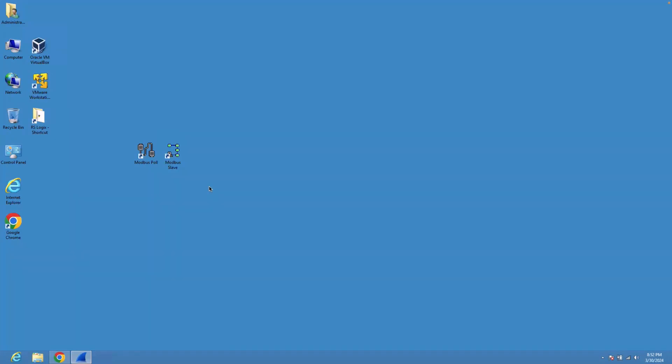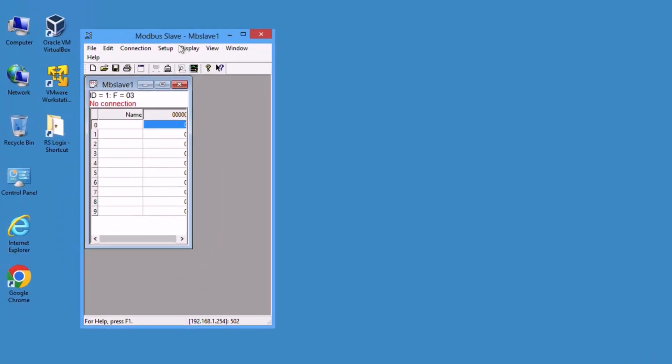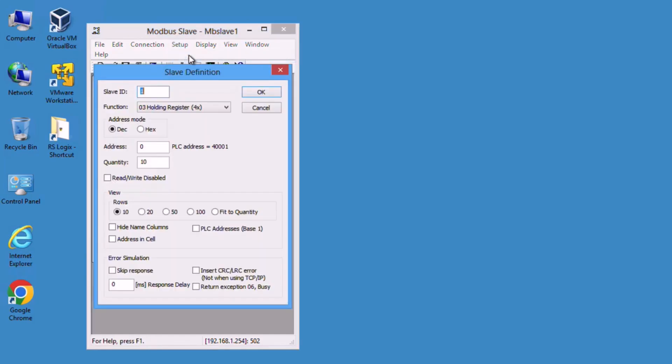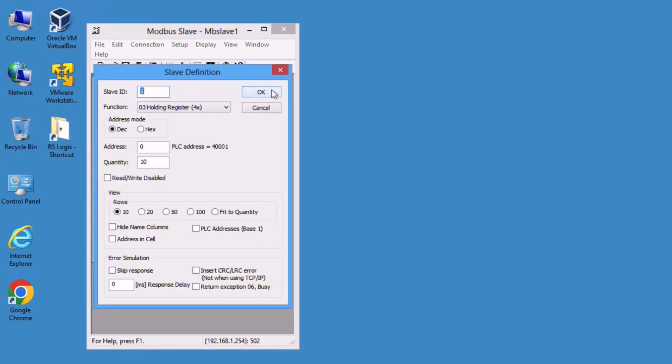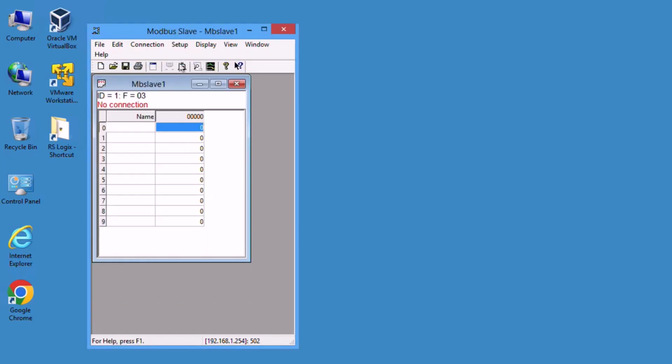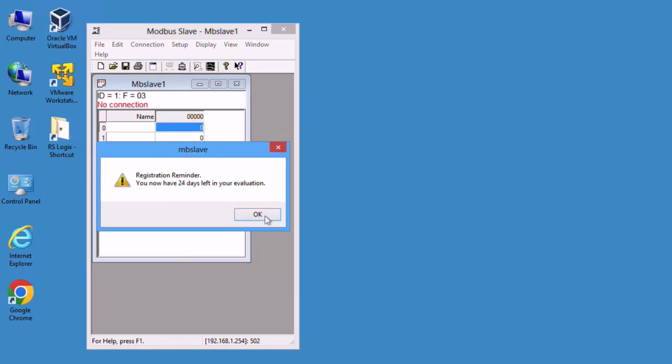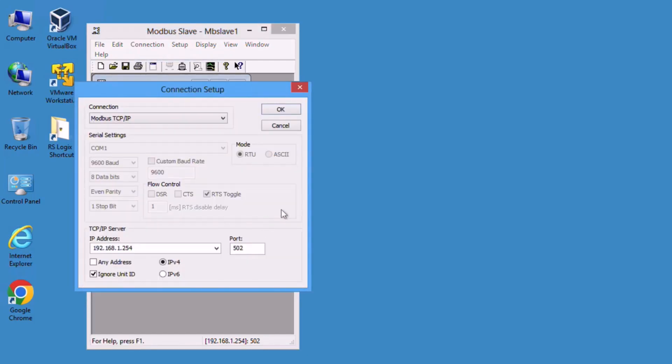In this section we will deep dive into the Modbus protocol using Wireshark. For this purpose, you need to open the Modbus slave, set it up and configure it to hold registers (the default), then bring it online. Make sure you're using Modbus TCP and the IP address is the IP address of your machine.